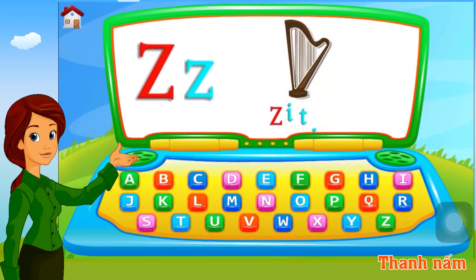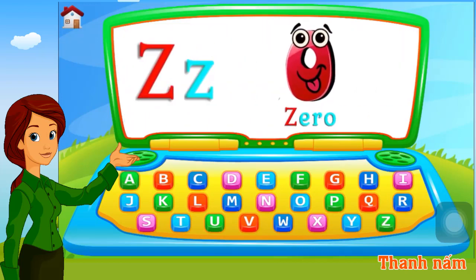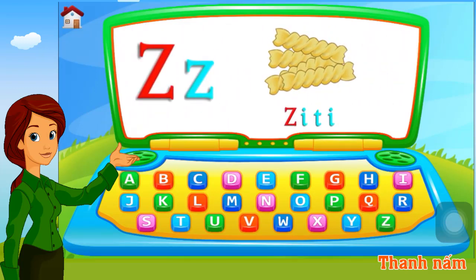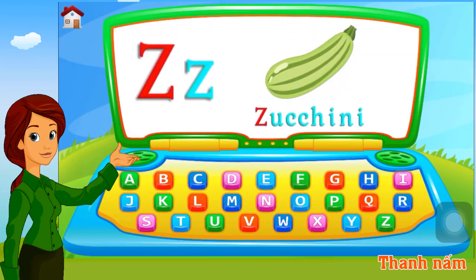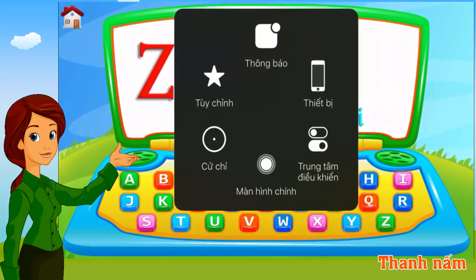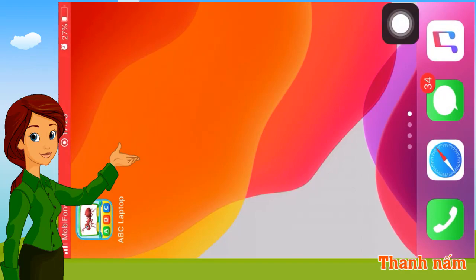Z. Zither. Z. Zero. Z. Zucchini. Z. Zither.